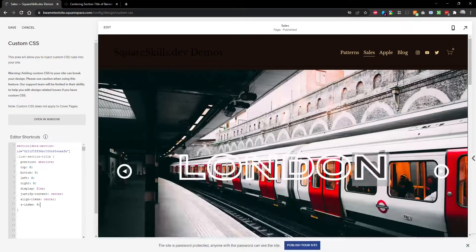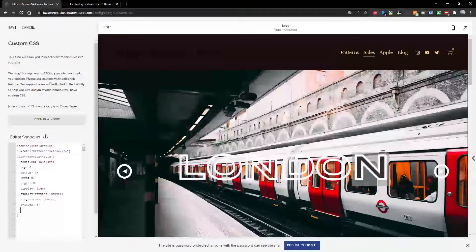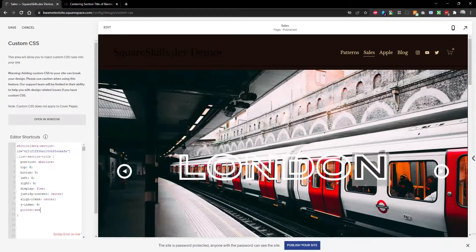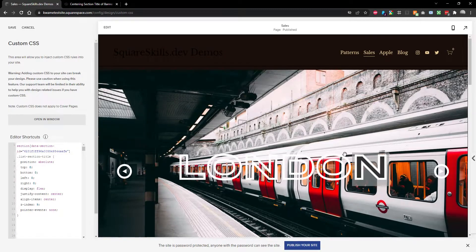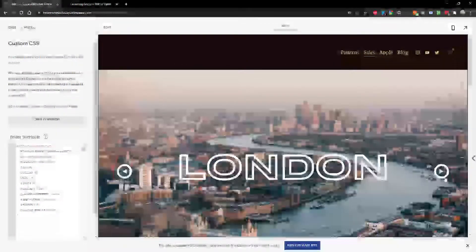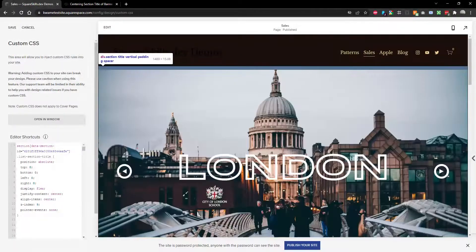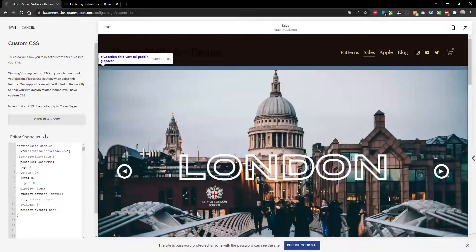So we're going to make another tweak and that is going to be doing pointer events none, which makes it unclickable. And the banner slideshow is working.